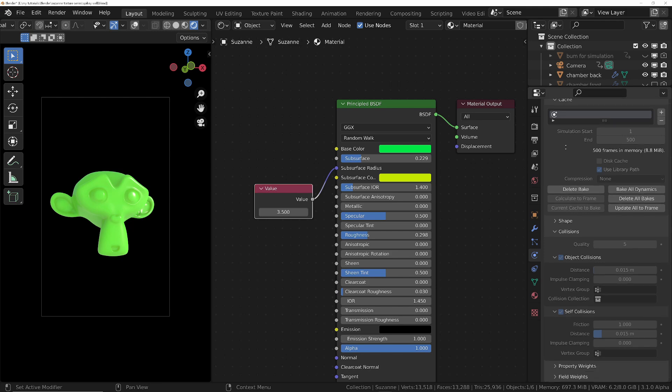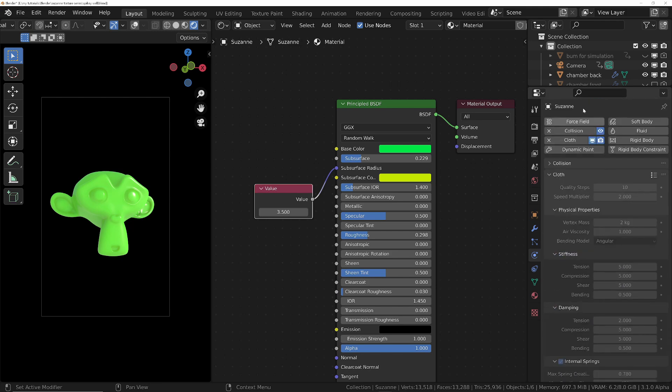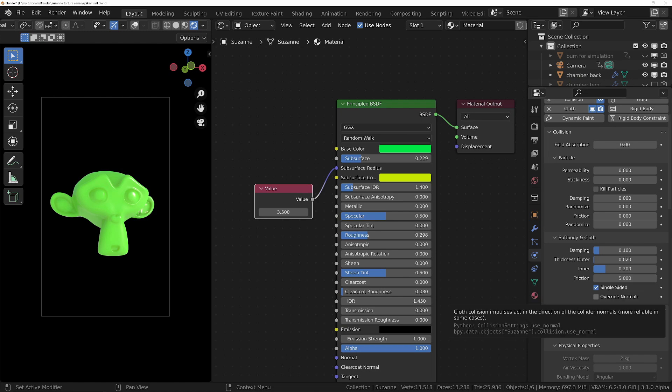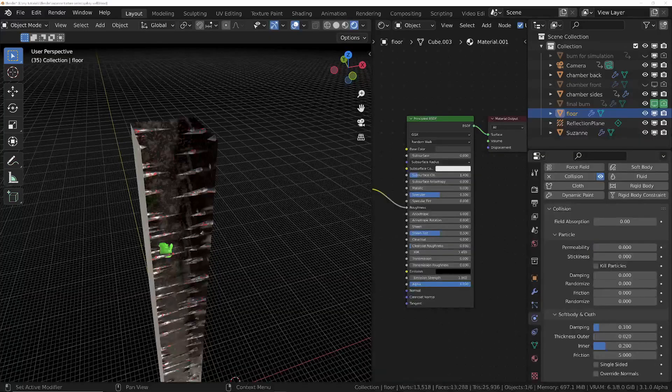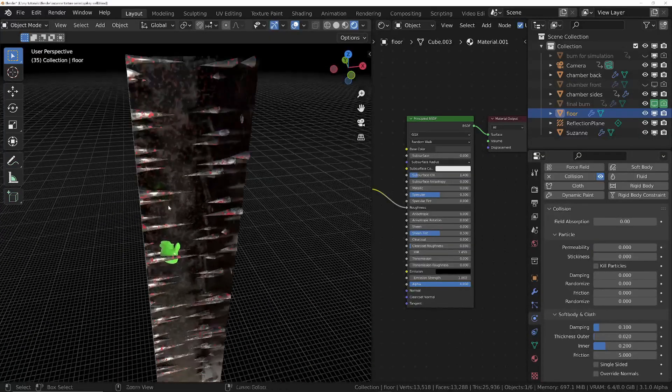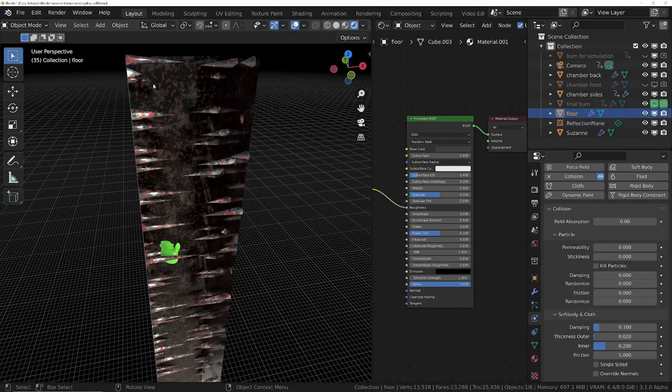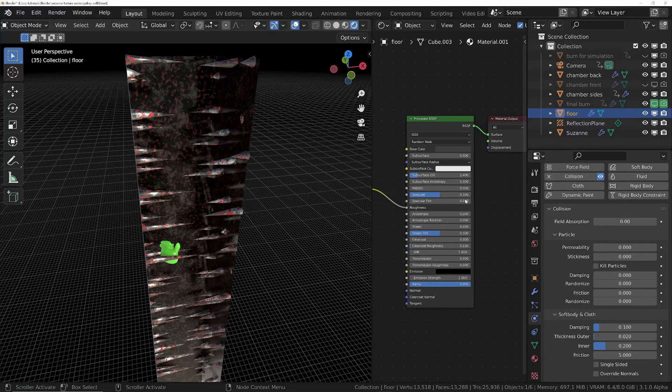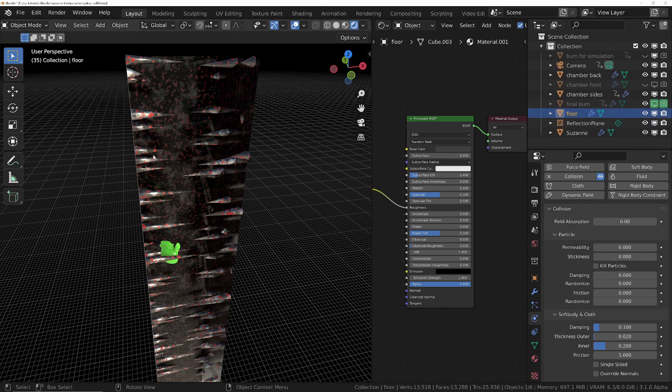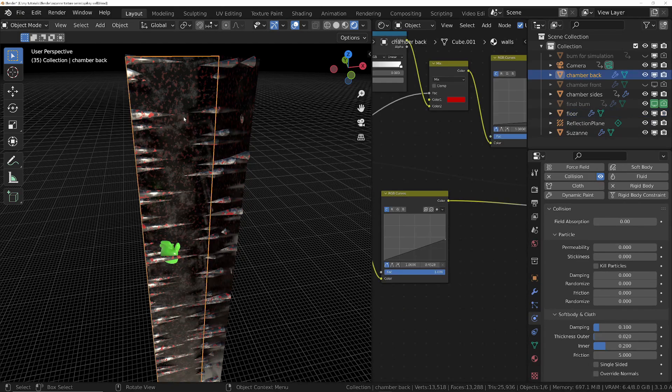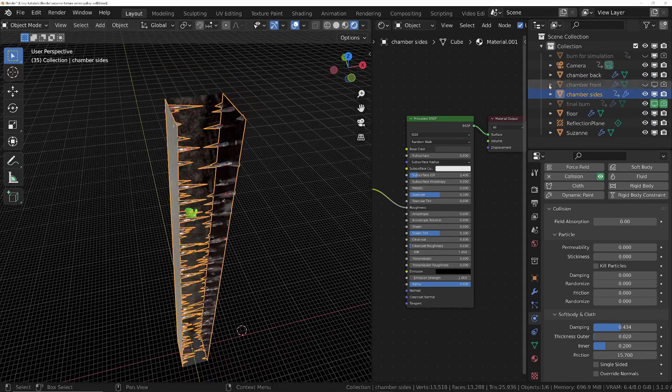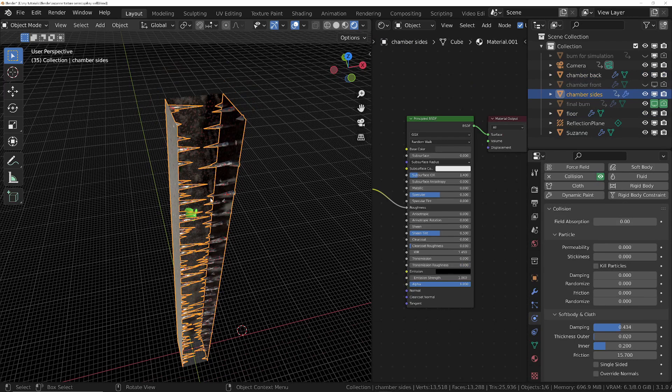For the collision, this is how the other objects are going to collide with Suzanne. I think I left these at default, maybe added a little bit of friction. To make sure Suzanne can interact with the rest of the scene I've added a collision property to the floor, the back of the chamber, the sides of the chamber, and also that hidden front as well, just so that she couldn't sort of fall out into the scene.